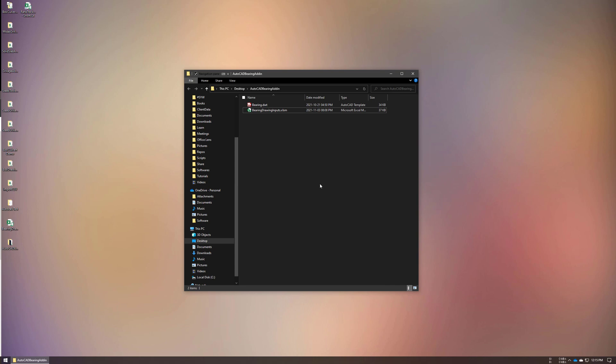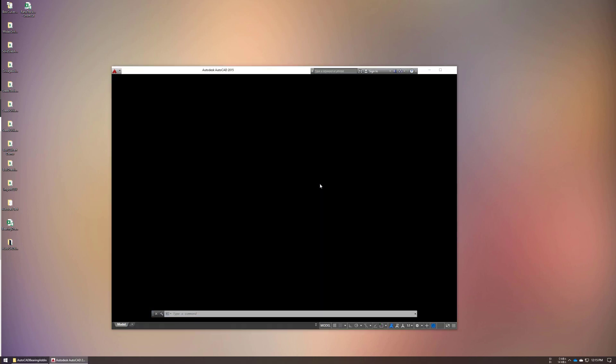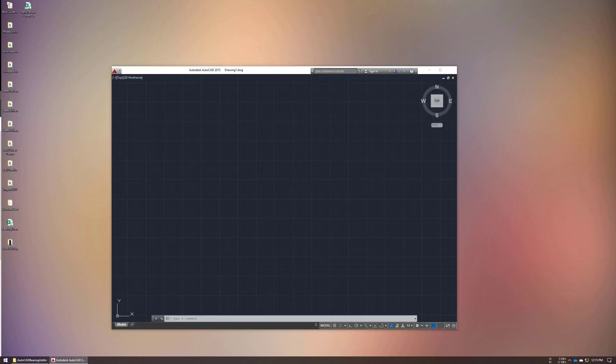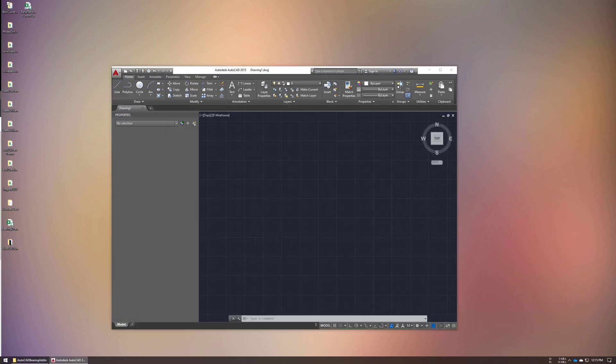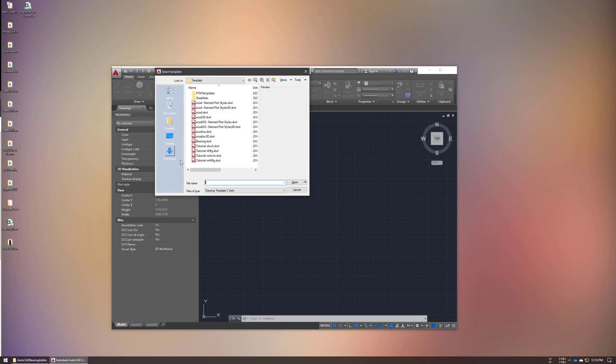Now I'm starting AutoCAD and creating a new drawing from the template provided. You can use this add-in to generate new drawings.